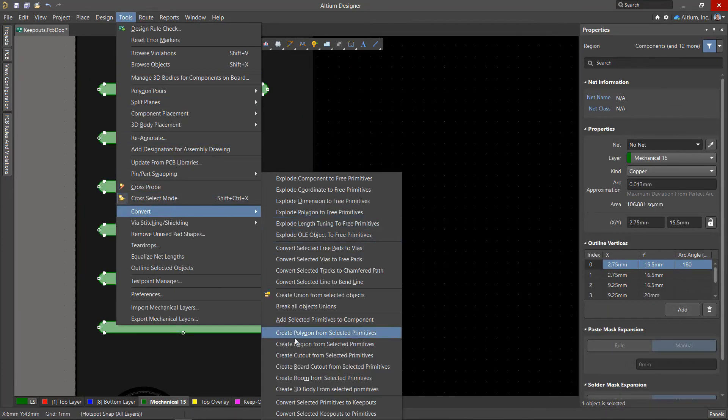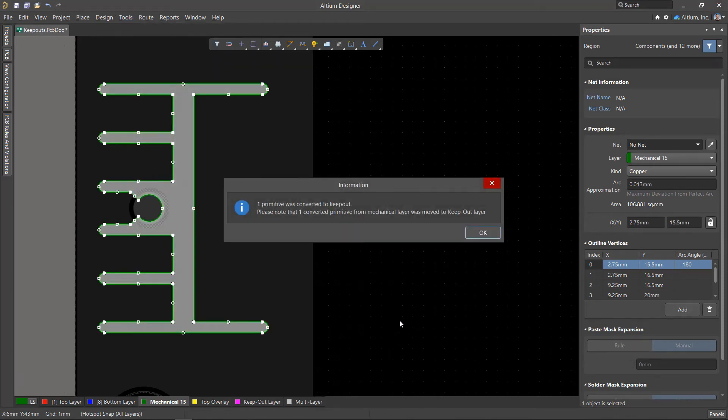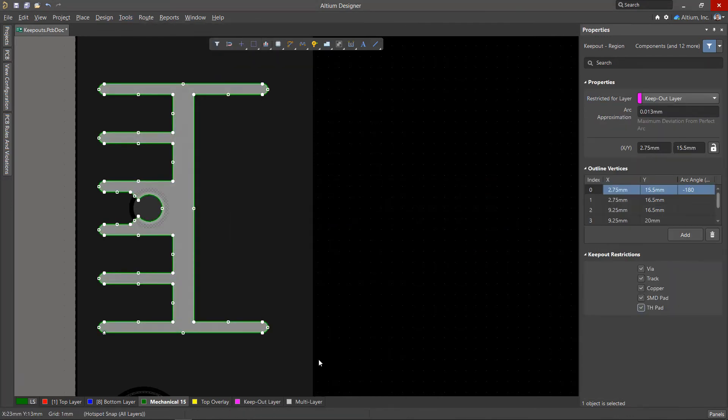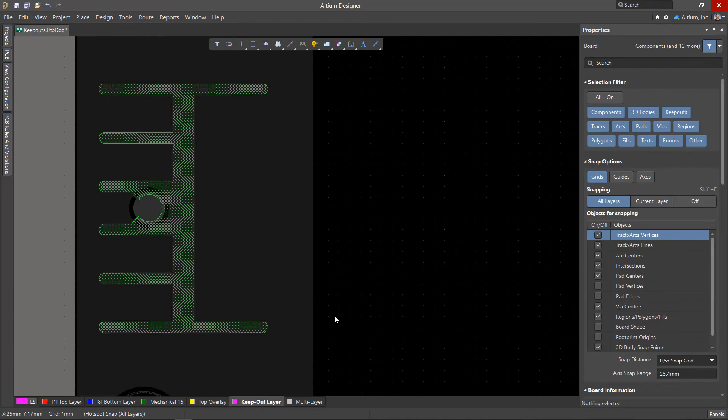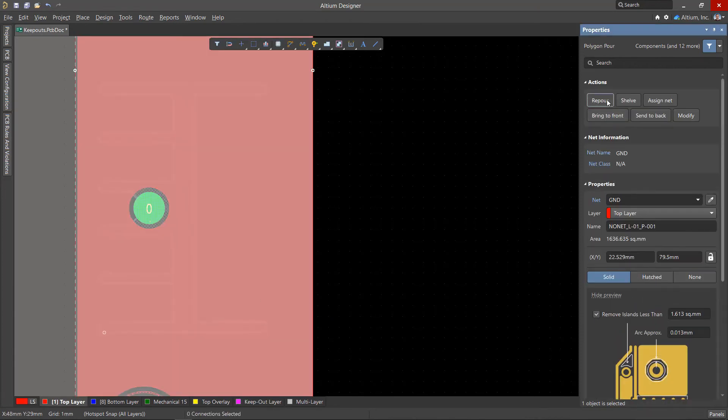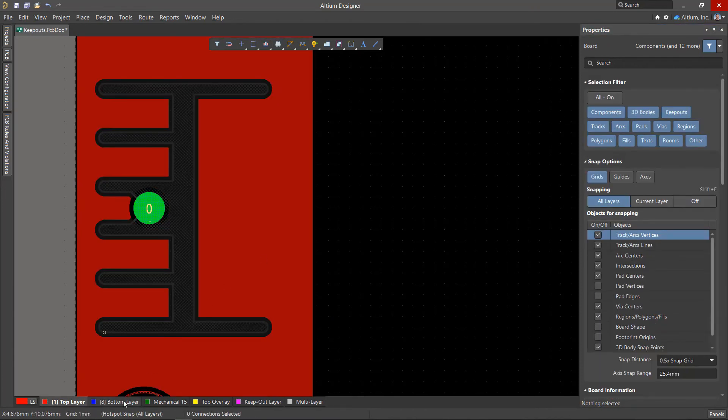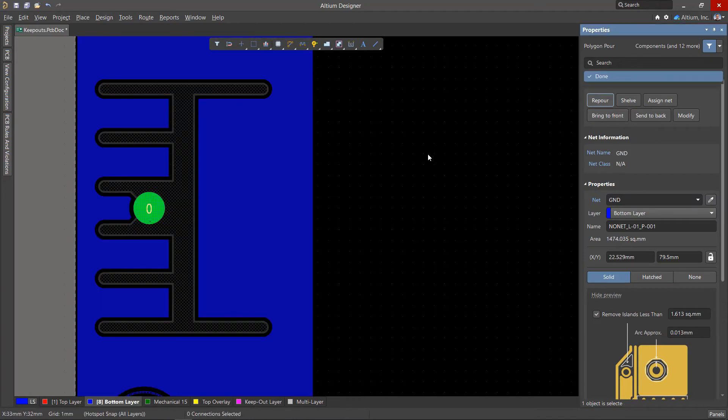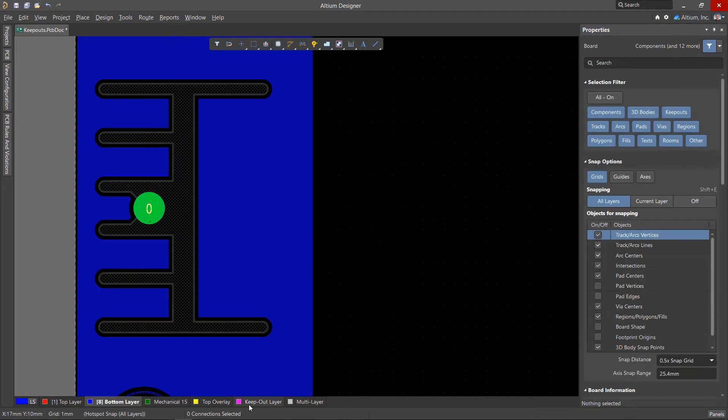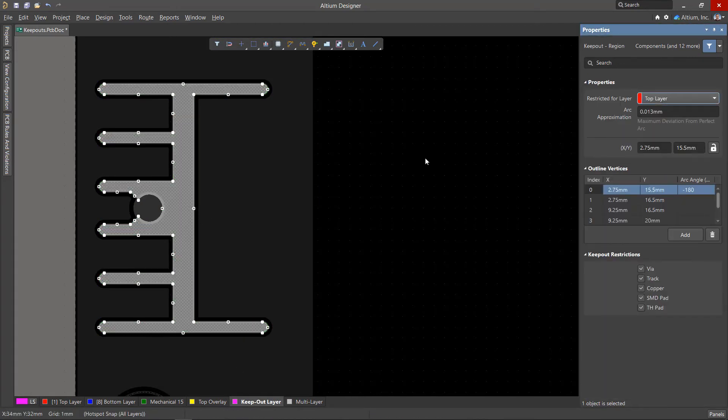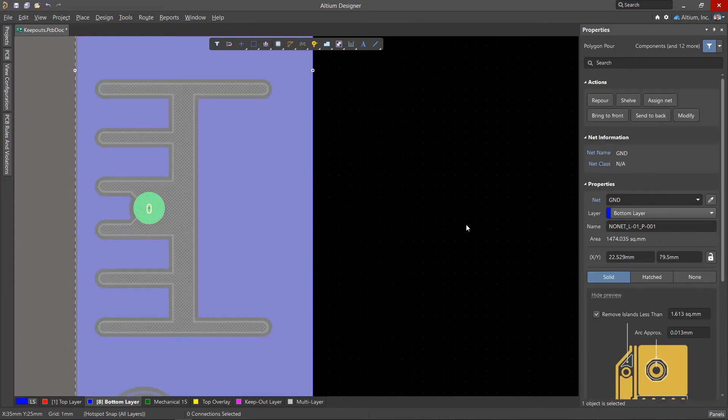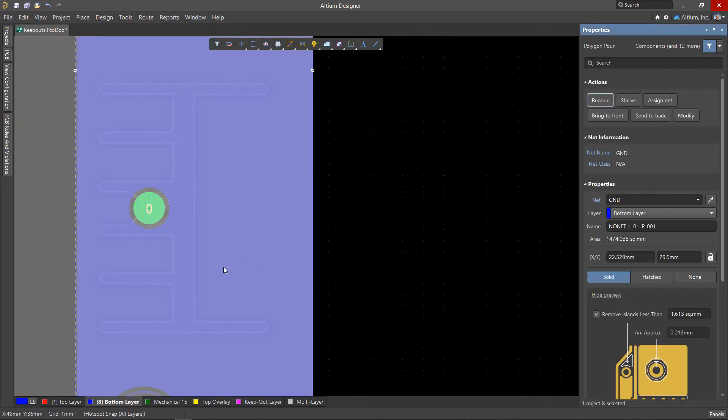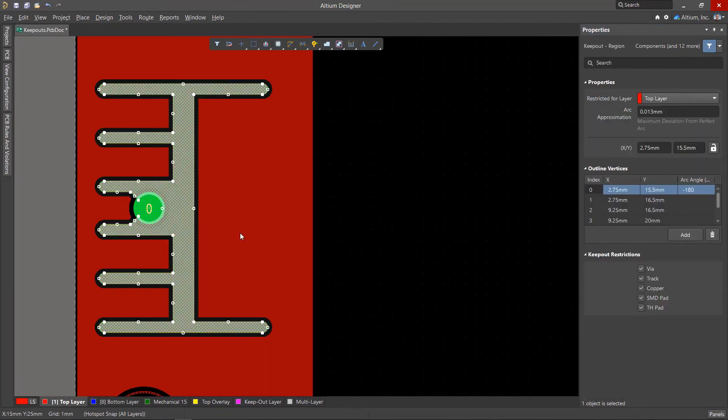The resulting region is then converted into a Keepout. The only difference is that when a region is converted to a Keepout from a mechanical layer, it goes to the Keepout layer. Don't forget to repour polygons. If necessary, move the Keepout region from the Keepout layer to the required signal layer, also not forgetting to repour the polygons.